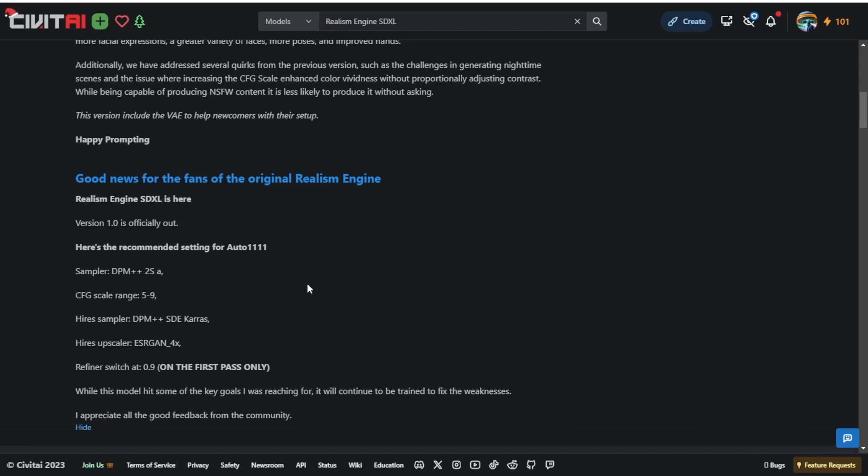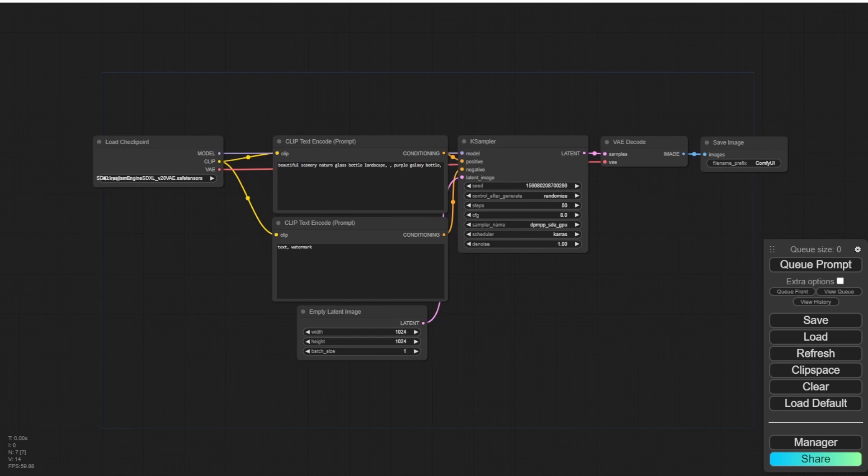Additionally they claim to utilize the sampler method DPM plus 2S and for higher sampling they recommend DPM plus SDE Karras. I will be testing out both of these sampling methods as well. They also recommend an upscaler for optimal results which I will be evaluating.